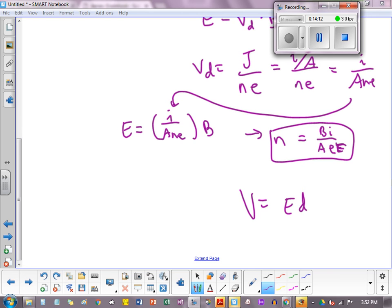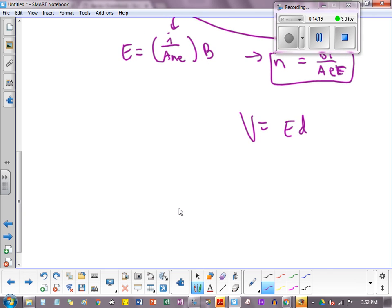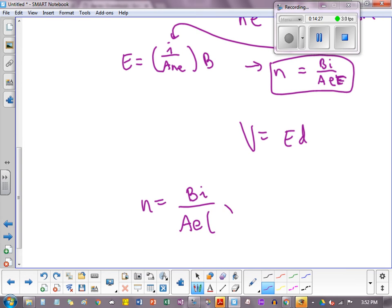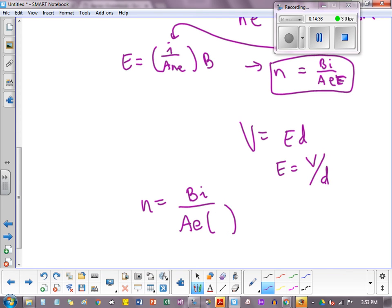And if you look also at the fact that our voltage is sometimes thought of as ED, you could insert that as well. So you could actually plug that in. So let's see what happens if we do that. Let's scroll up a little more. So we have N equals BI over AE, and then we have to isolate the E here. So it's V over D. V over D, plug that in. That's voltage.